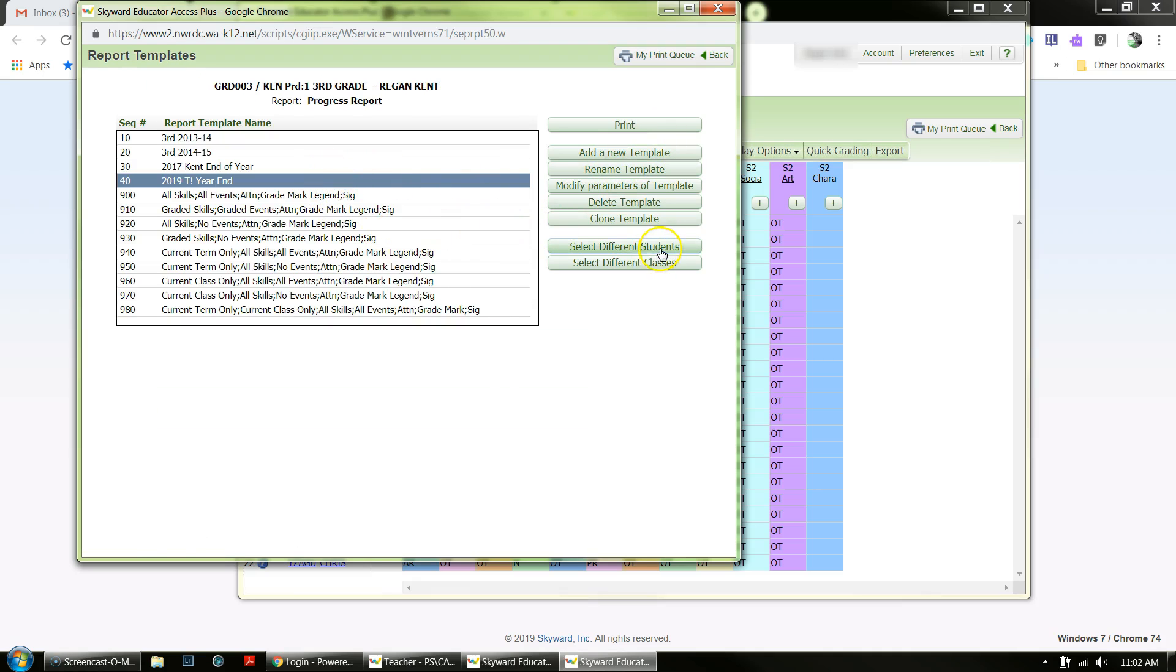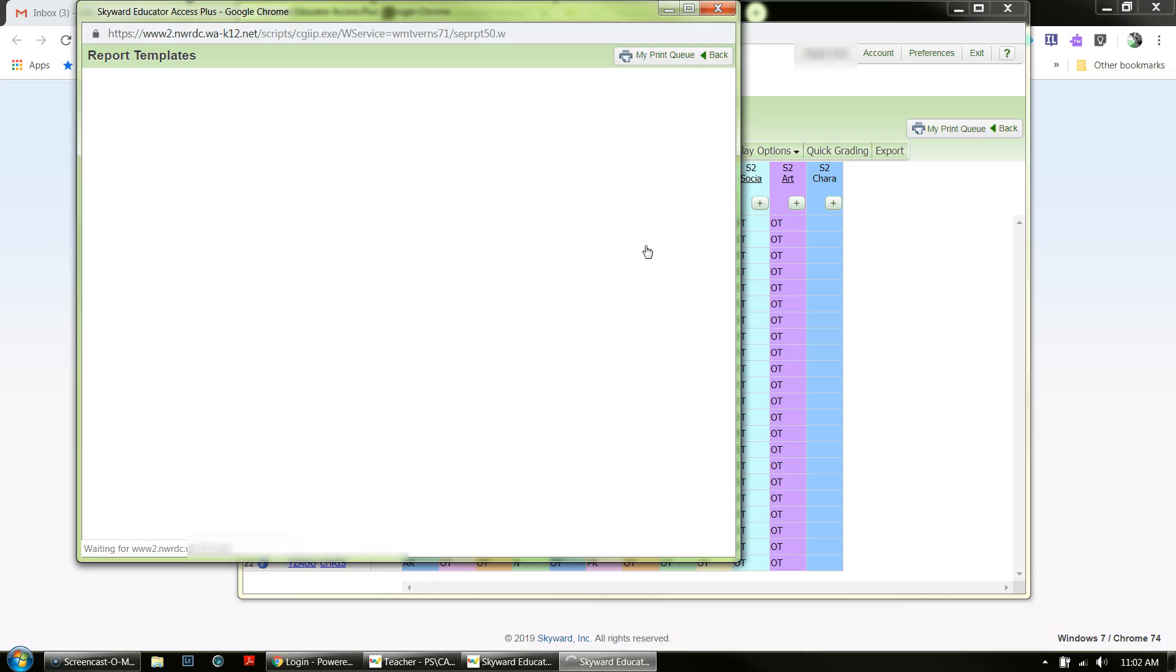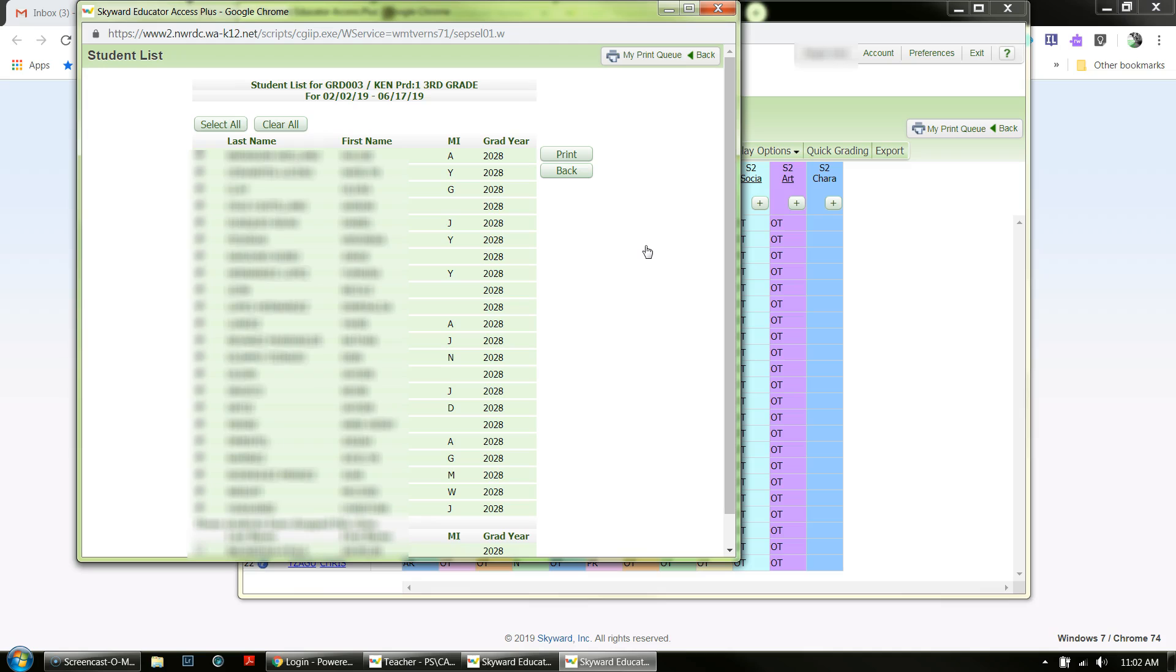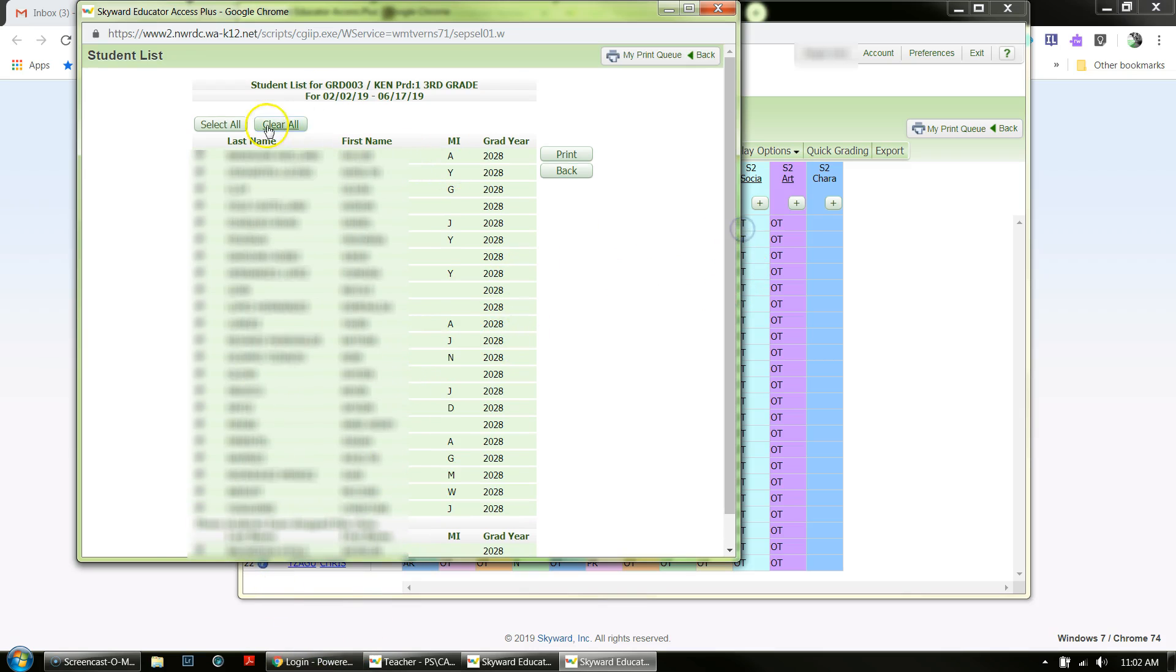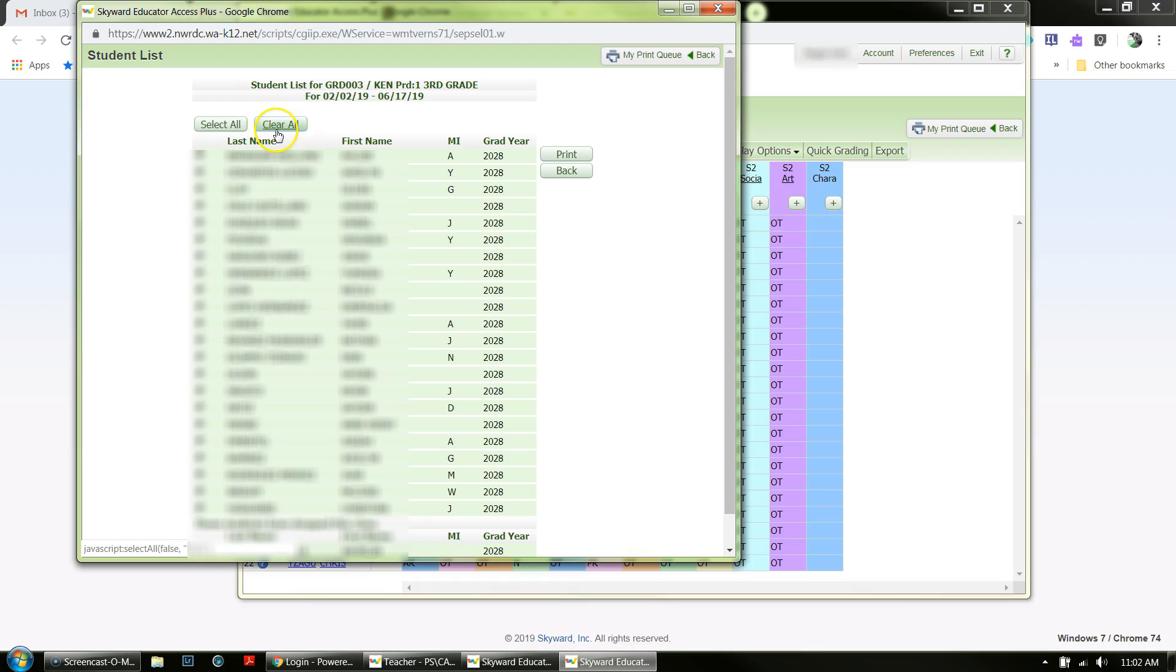Then it's going to ask you, and you're going to choose Select Different Students. Here you can select all. Make sure that if a student is no longer in your class but they were at some point, you want to make sure that you select and have them included.